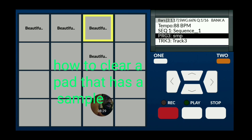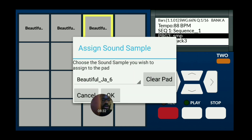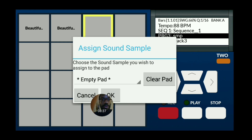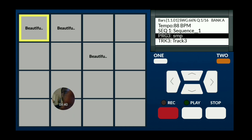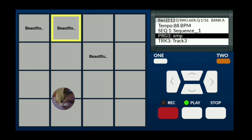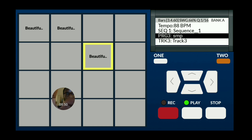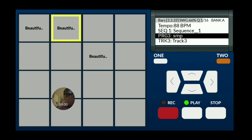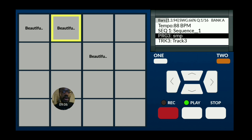If you want to clear a pad: hold the pad, press play, then clear the pad and press OK. So let's play the beat.